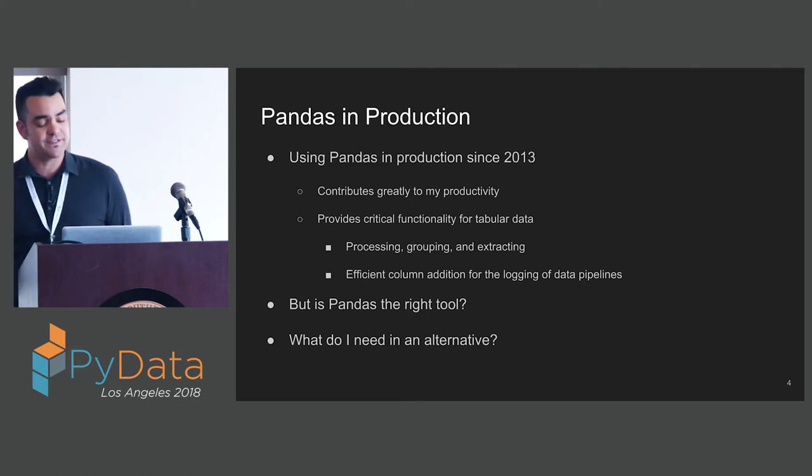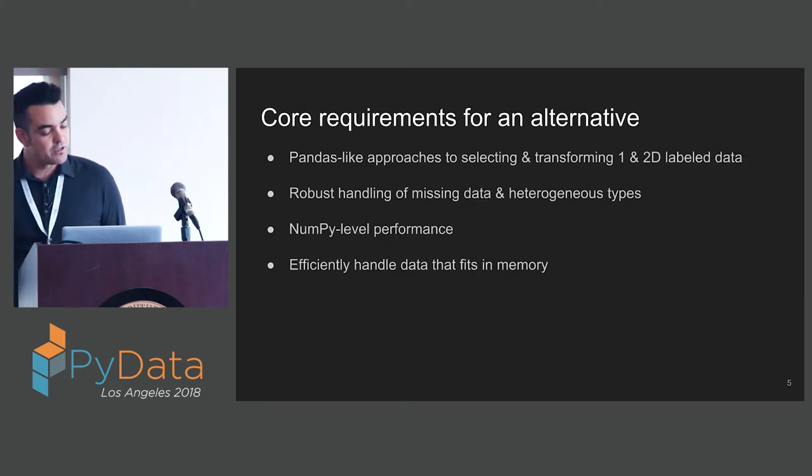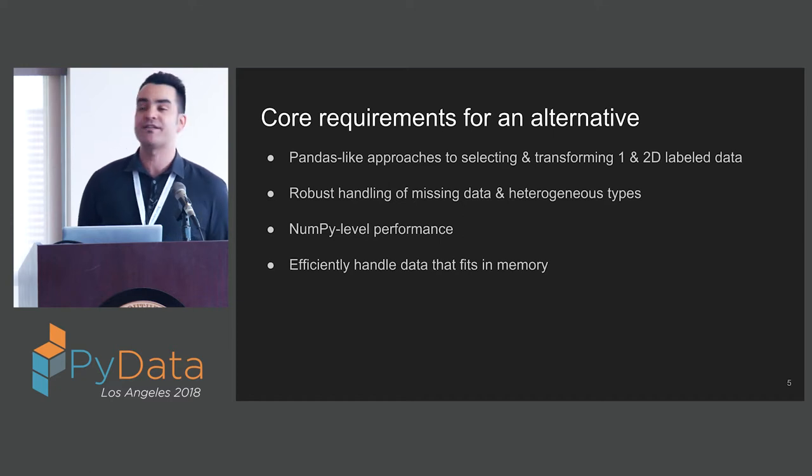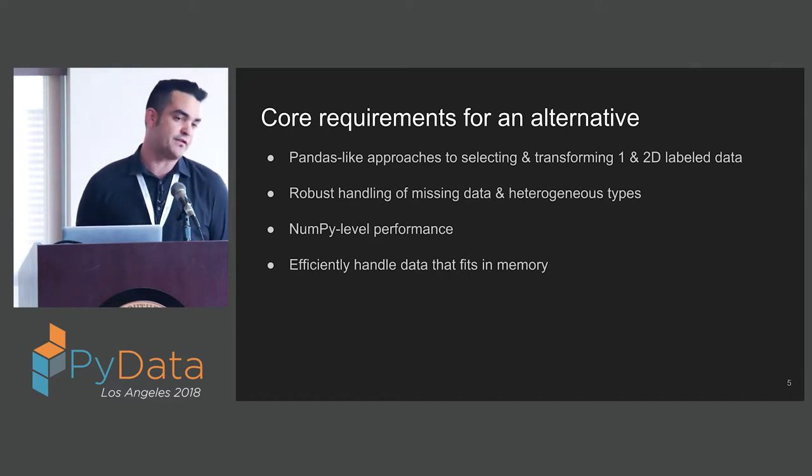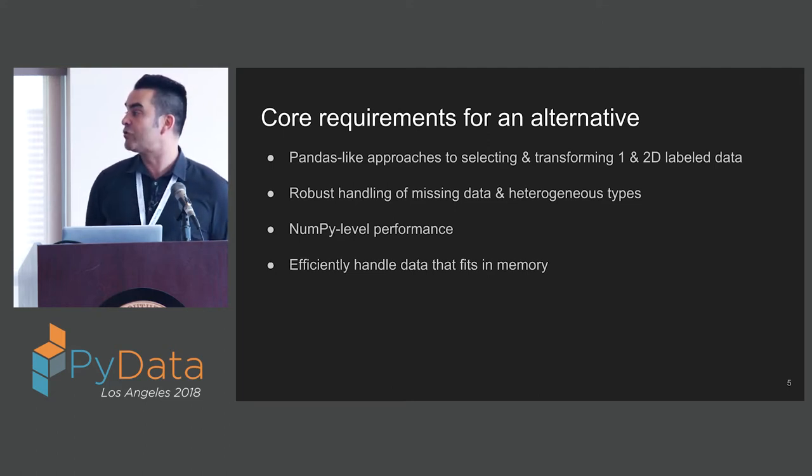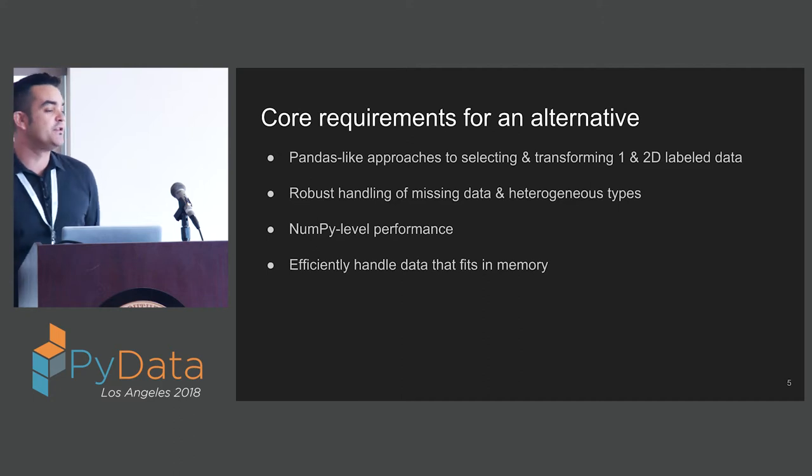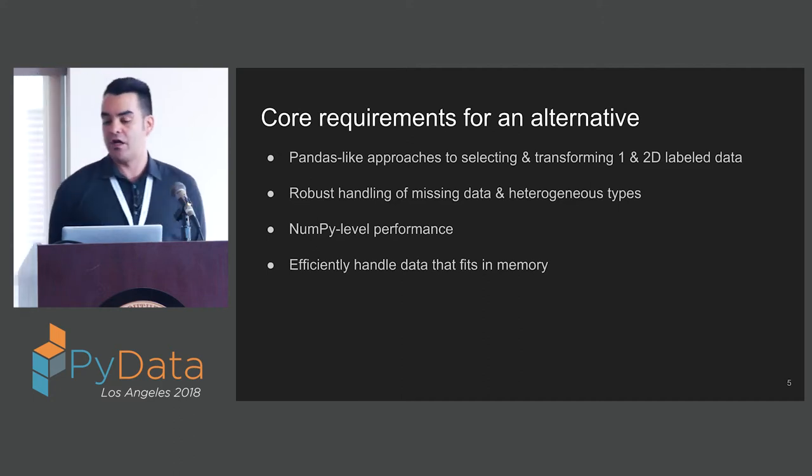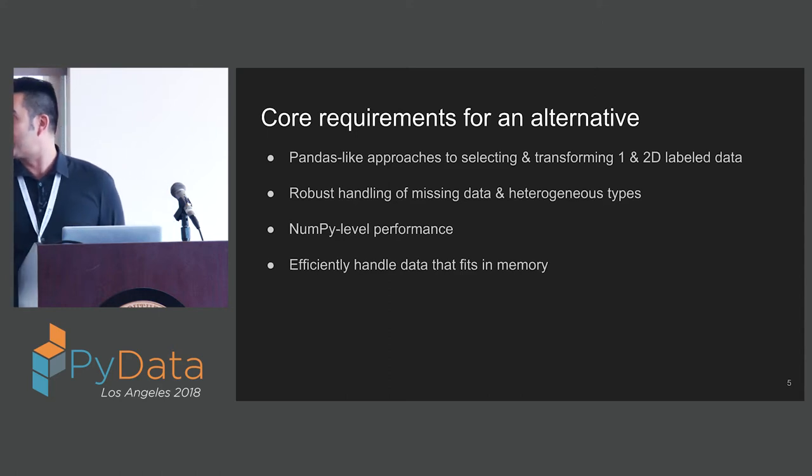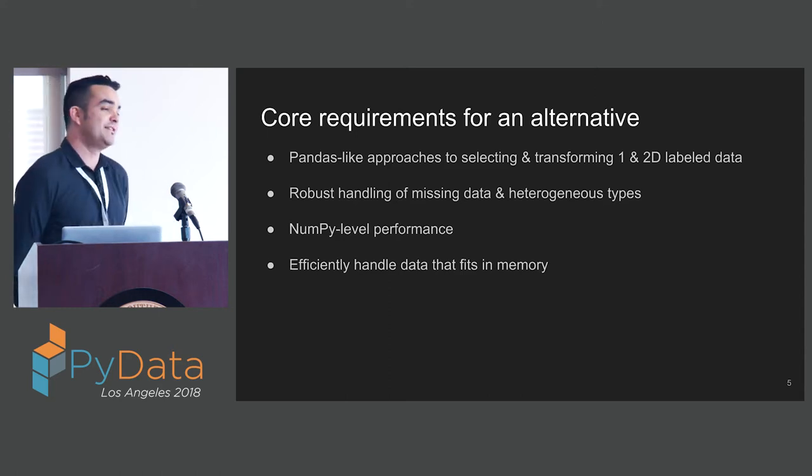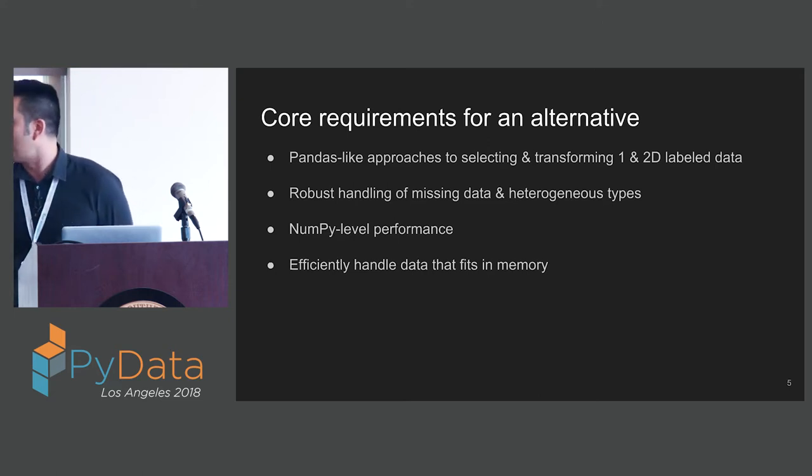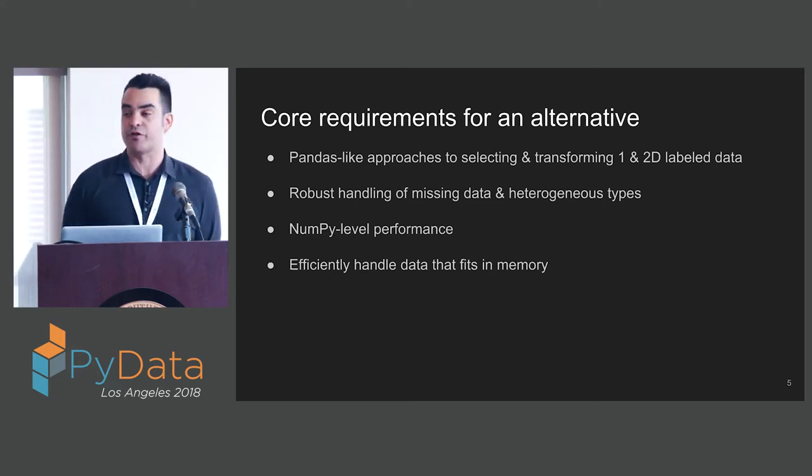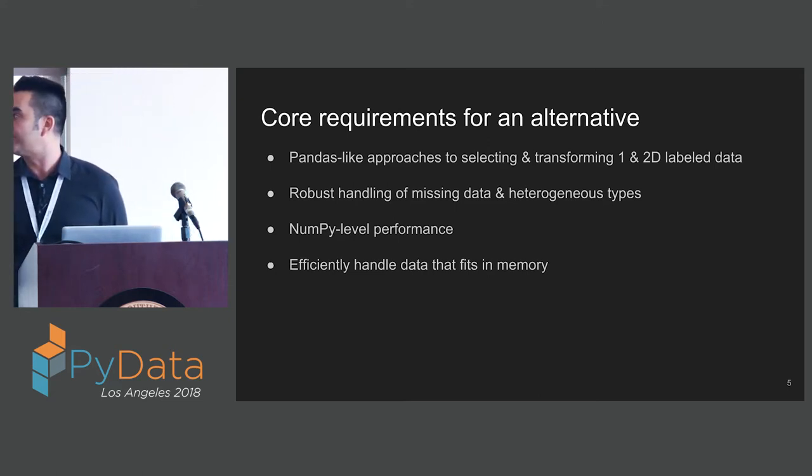Let's consider what I need in an alternative. The core requirements are Pandas-like approaches to selecting and transforming one- and two-dimensional labeled data. Robust handling of missing data and heterogeneous types. NumPy-level performance. And I need to process data that fits in memory.